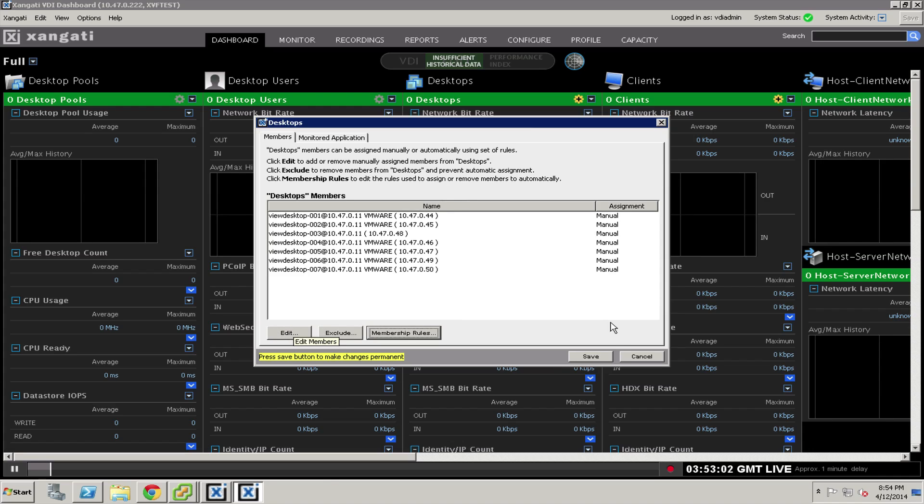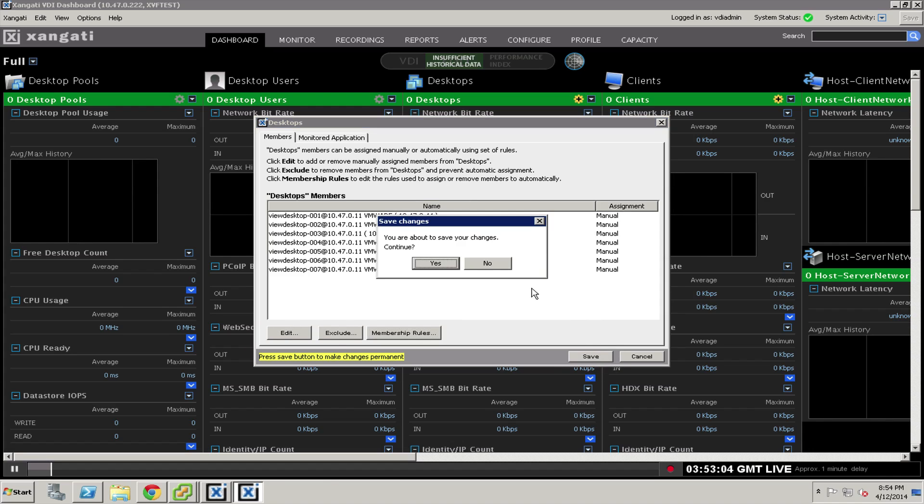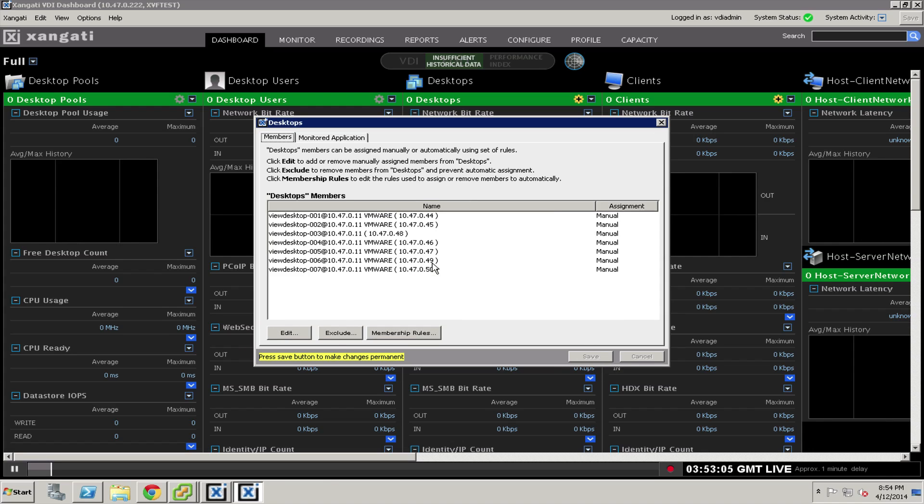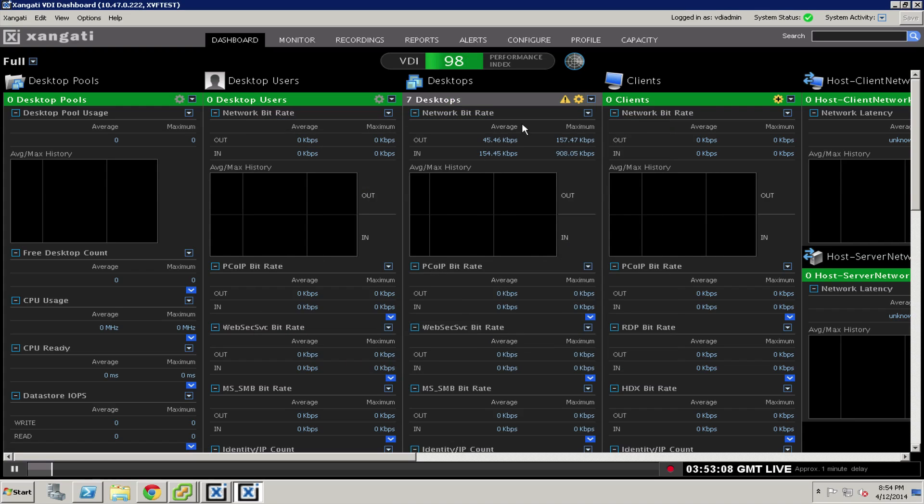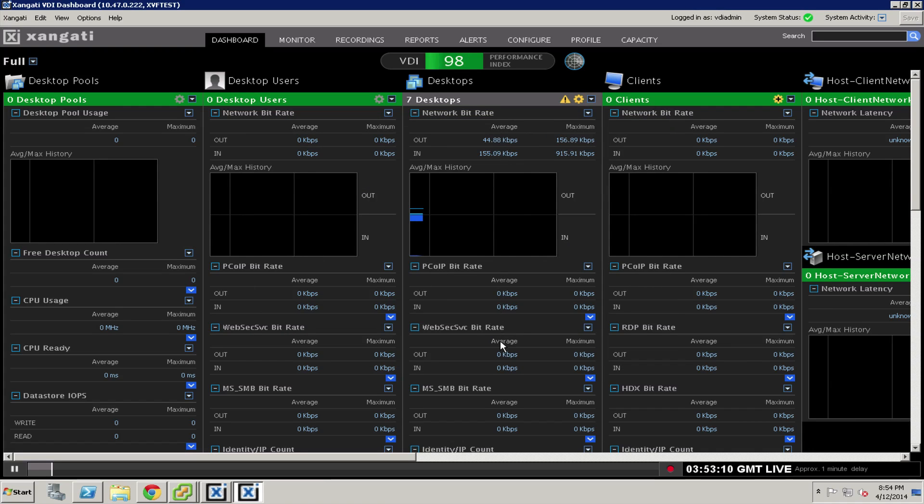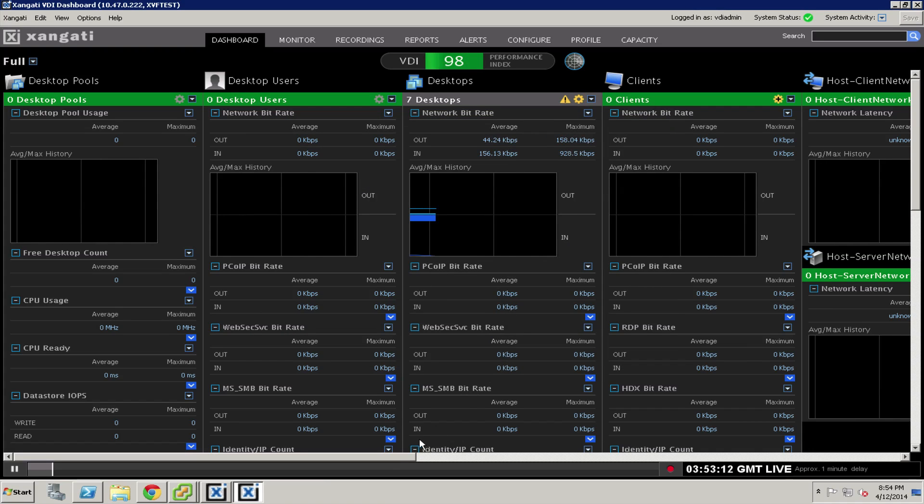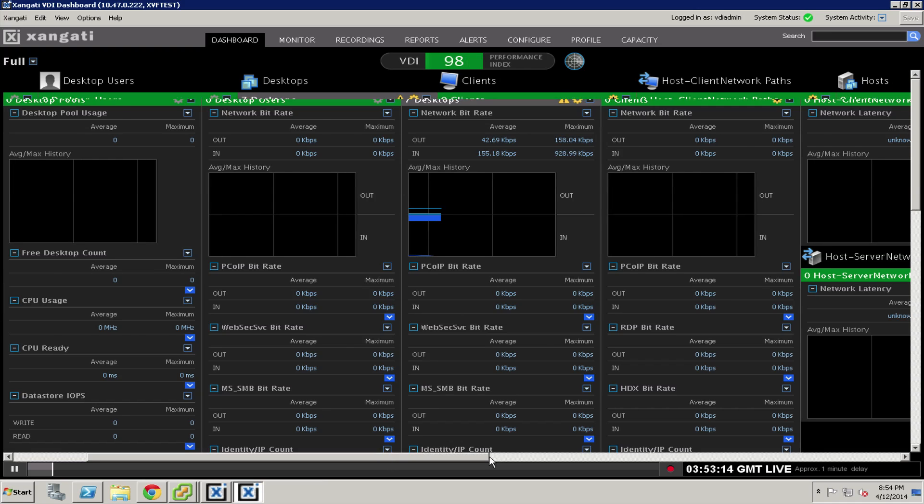I'm going to take my statically done desktops and press the Save button. As soon as I do that, the desktops are added to the column and you can see the metrics immediately start flowing into the column.